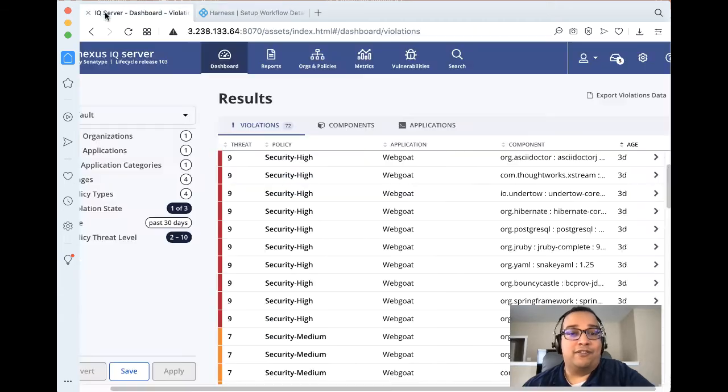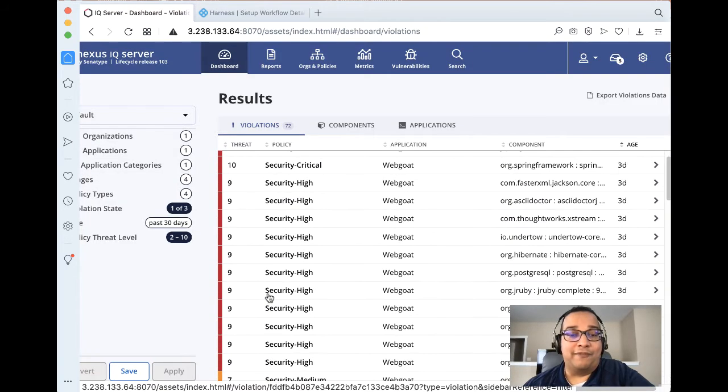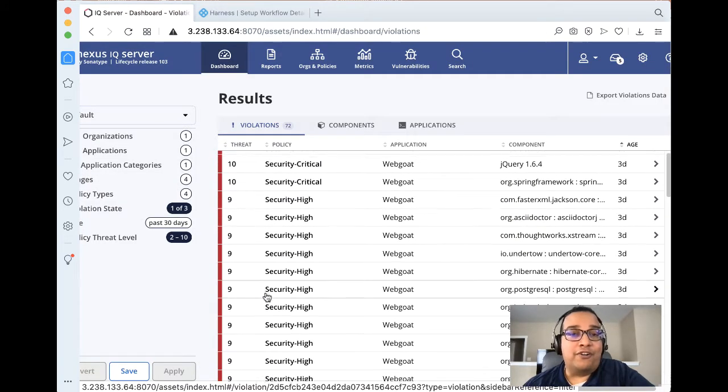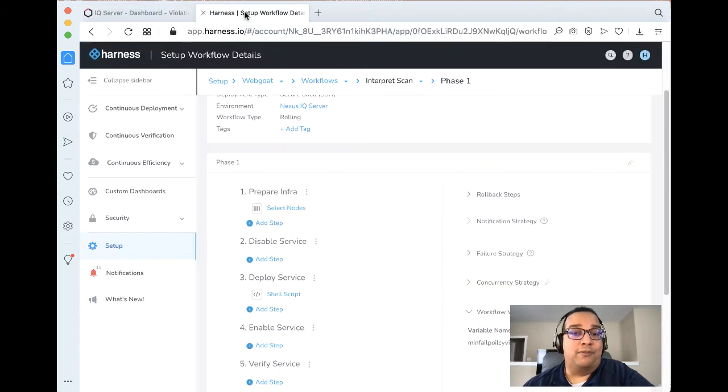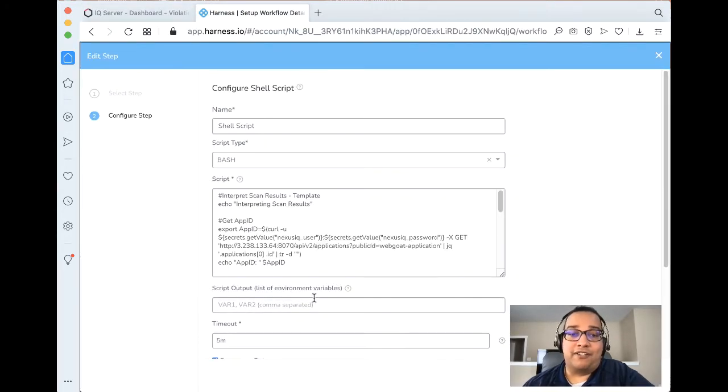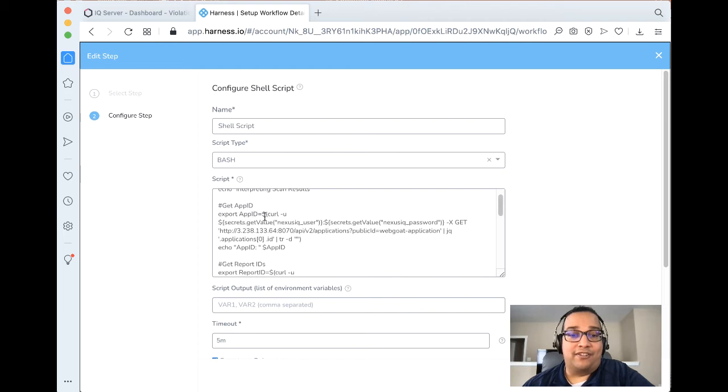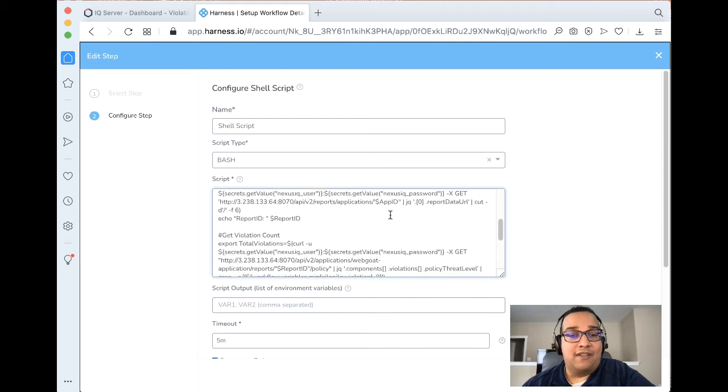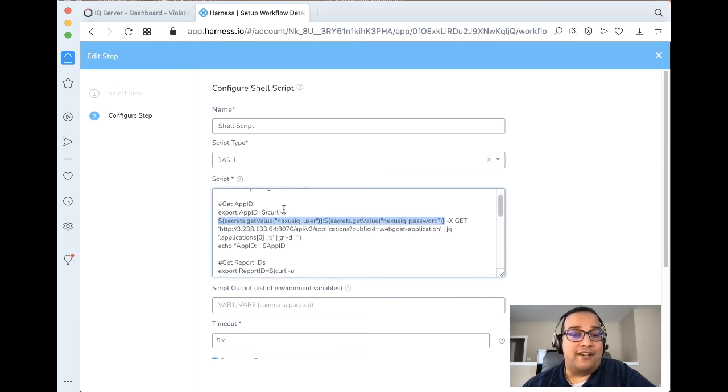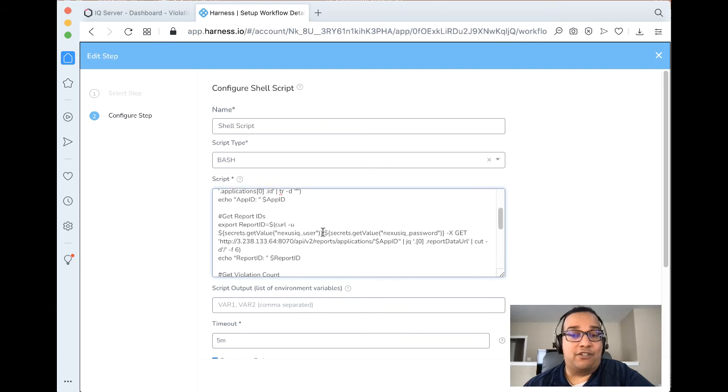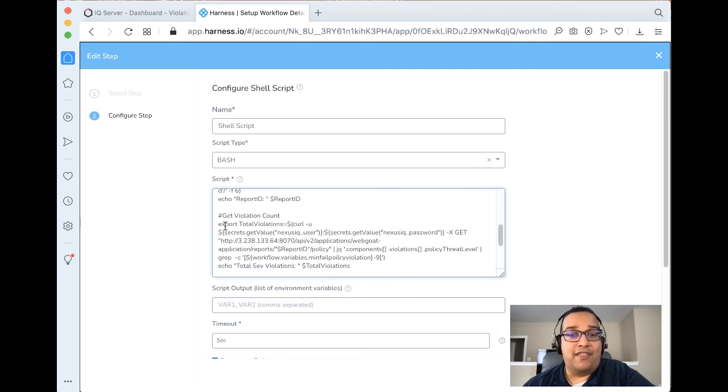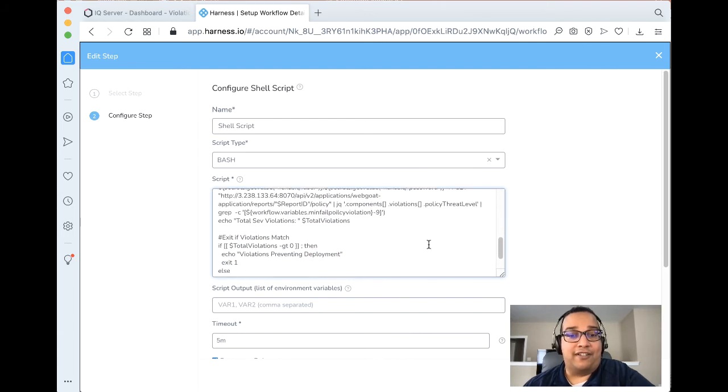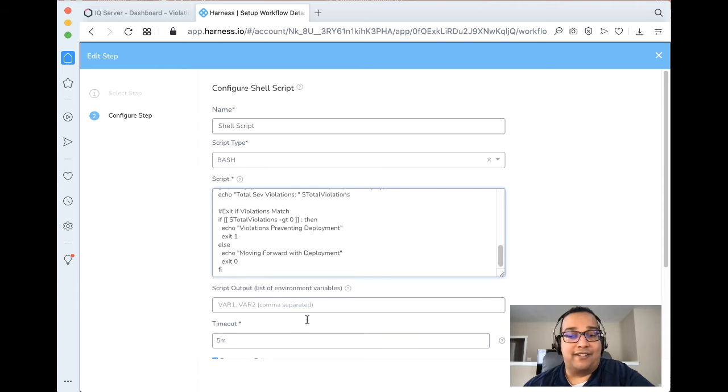So, for example, if we have anything greater than a 7, we're going to go ahead and fail this particular deployment. Let's take a look at that shell script. And the shell script is actually available on GitHub for you. As you can see here, here's our secrets calls that we have. We also wired it in to the previous steps also. How this works is we get the application ID, which is internal to Nexus IQ. Then we have to go about getting a particular report ID for the latest report. And then we go ahead and count the violations. And if we have more than one violation, we're going to go ahead and exit this particular workflow.